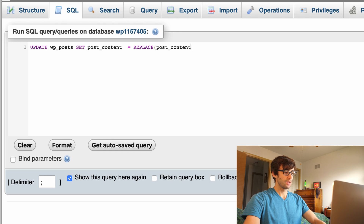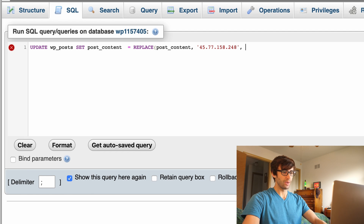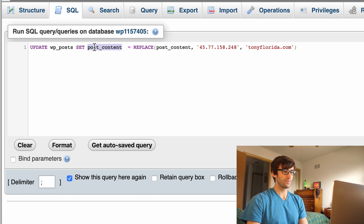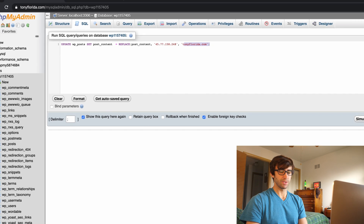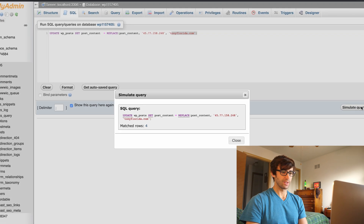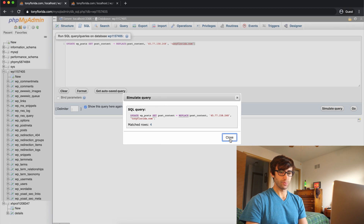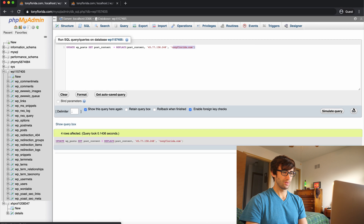The REPLACE function takes the same exact field we want to replace — post_content — the text we want to replace, which is the IP address 45.77.158.248, and we want to replace that with TonyFlorida.com. So: UPDATE wp_posts SET post_content = REPLACE(post_content, '45.77.158.248', 'TonyFlorida.com'). Let's simulate that — it matched four rows. We'll go ahead and execute it: four rows affected. The reason it didn't match the 3,600 rows is because the IP addresses are in other columns too.